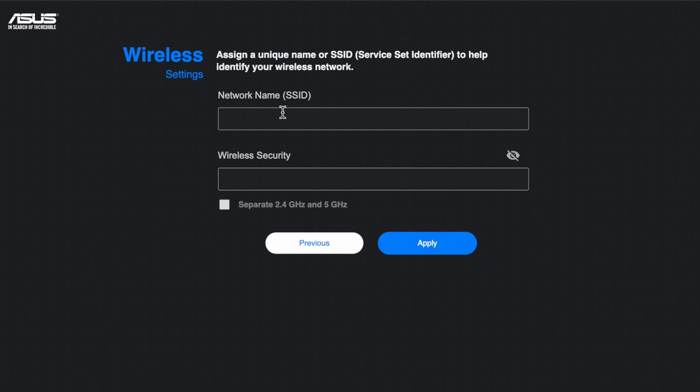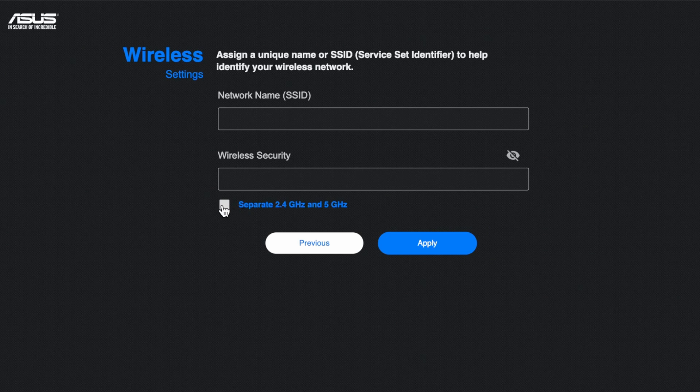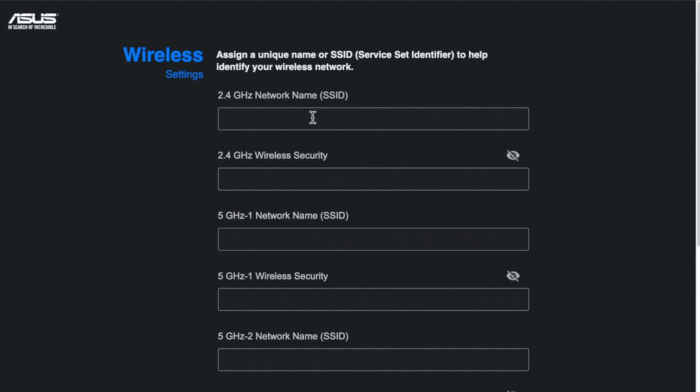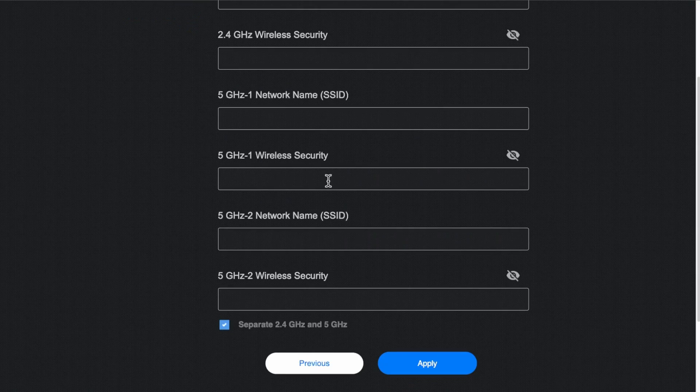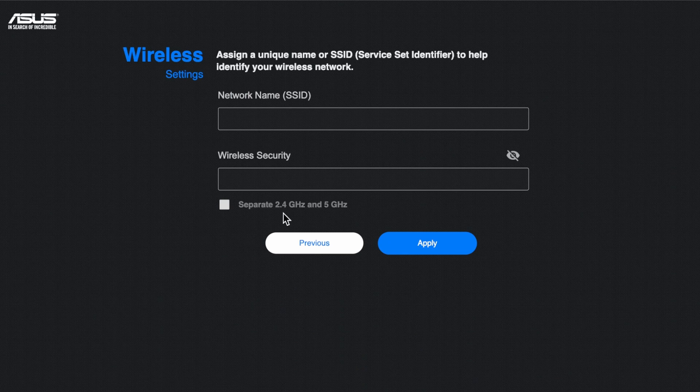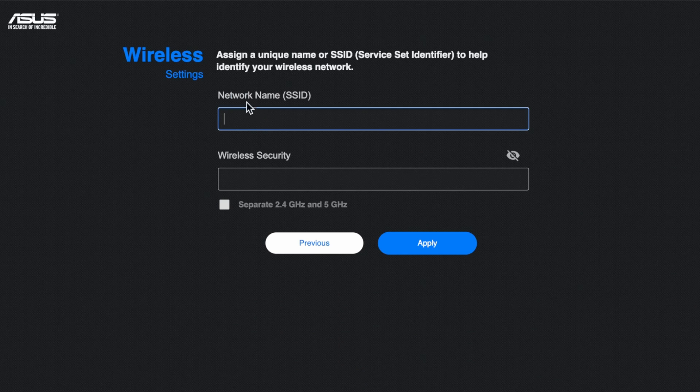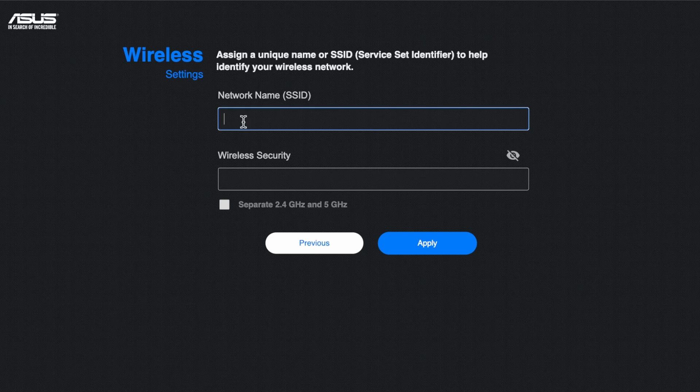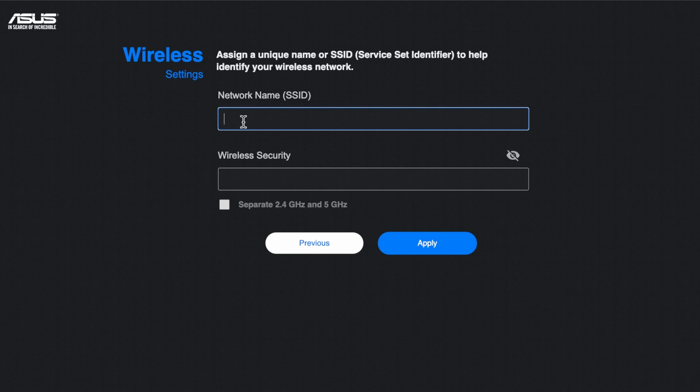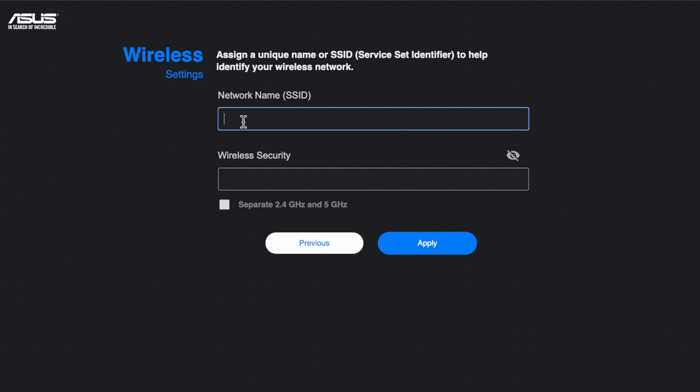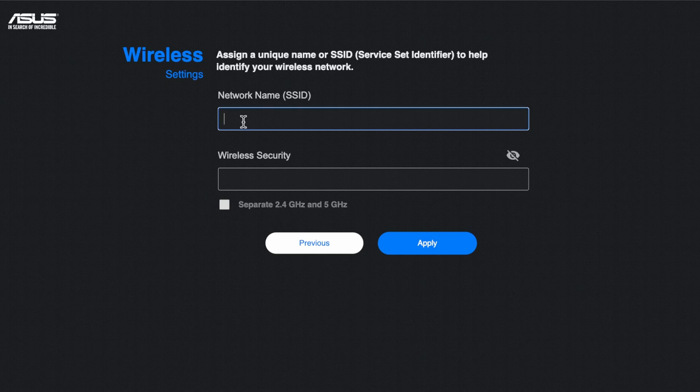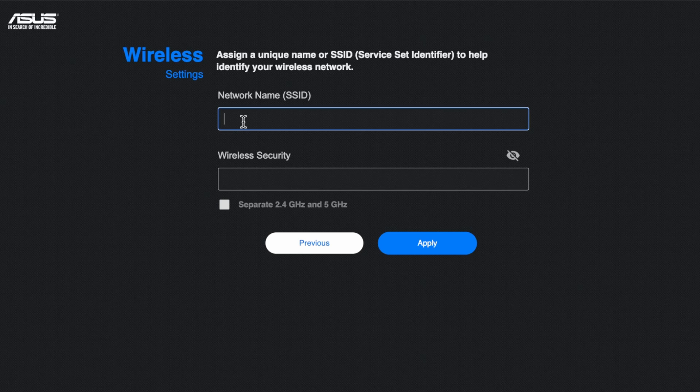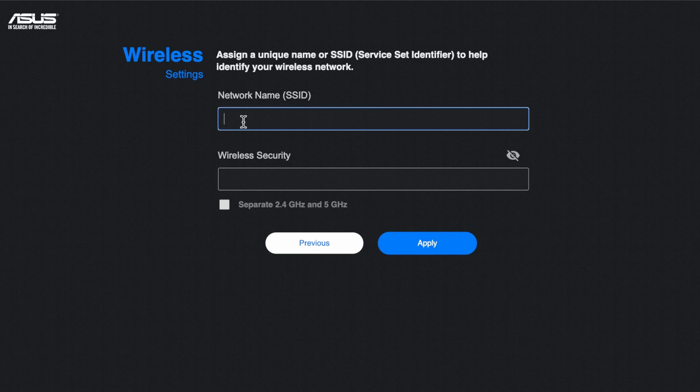So now it's saying about setting up the network. So again you can choose between separating all the networks out or you can by default have it under one smart ID. So that means you've just got one network name and the Asus Mesh system will then automatically connect whatever device to the network. So if it's a five gigabit band compatible it will try and connect it to that network. And vice versa. If it's a 2.4 it will just connect it to the 2.4.